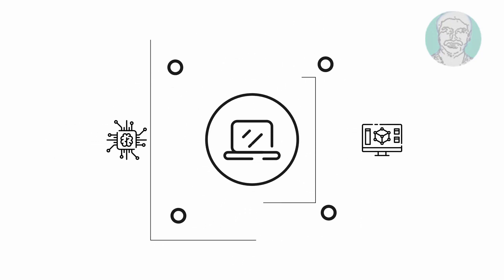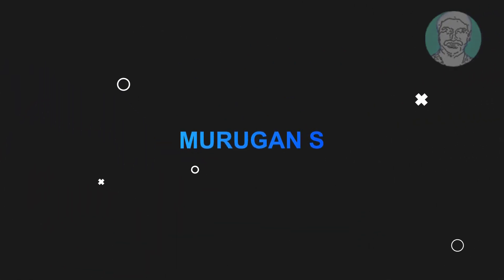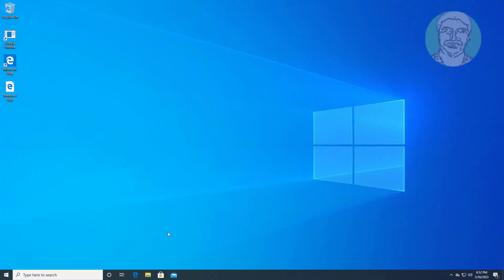Welcome viewer, I am Murigan S. This video tutorial describes how to delete system reserved partition.